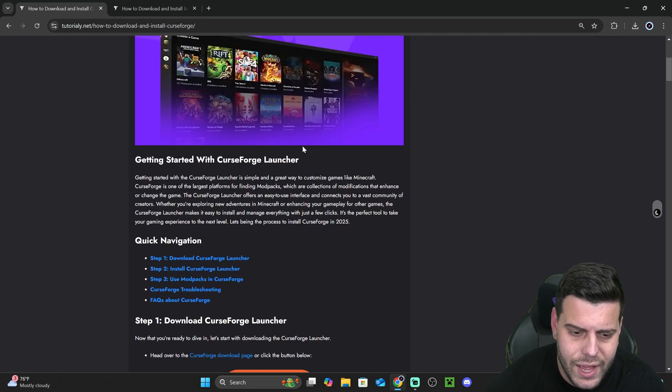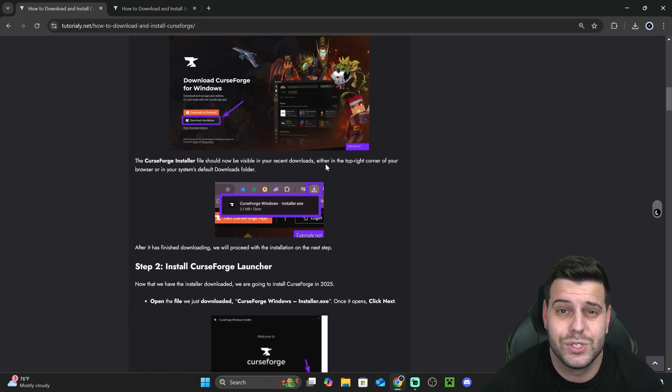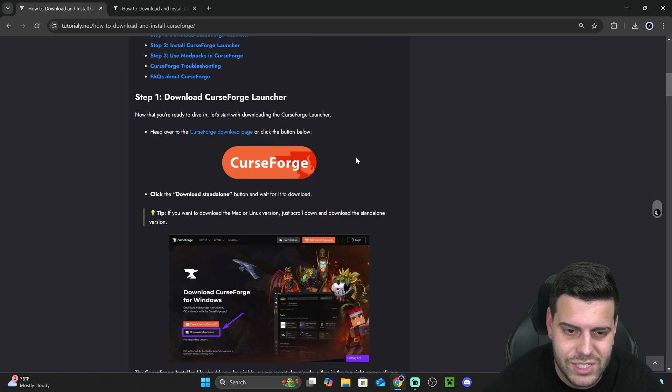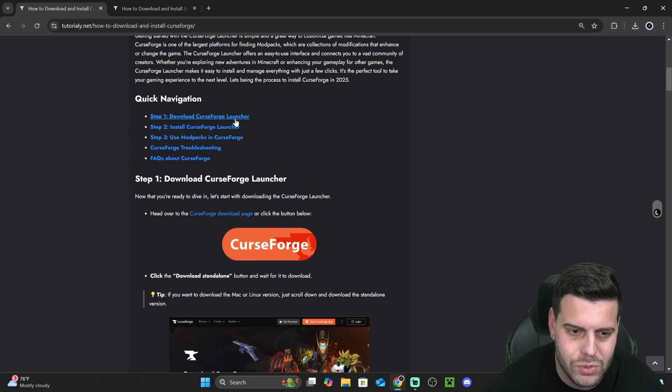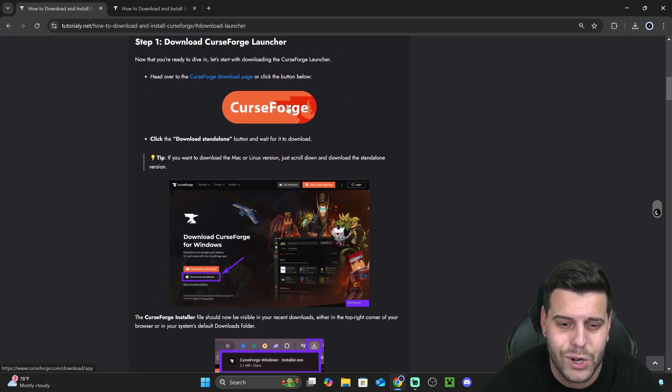Once you click on that second link, you'll be over here in our guide, and you don't have to read through this. This is only for those of you that like screenshots and in-depth detail, but if you want to make it super quick, just go down to step one and click Curseforge.